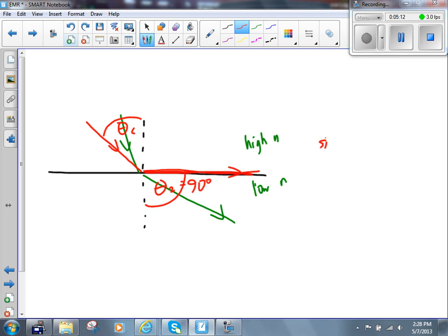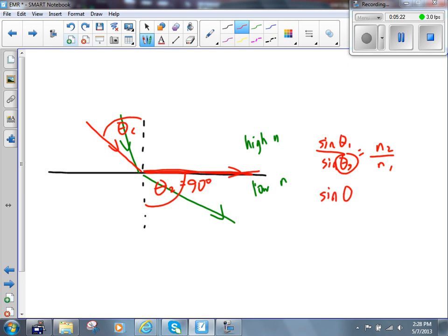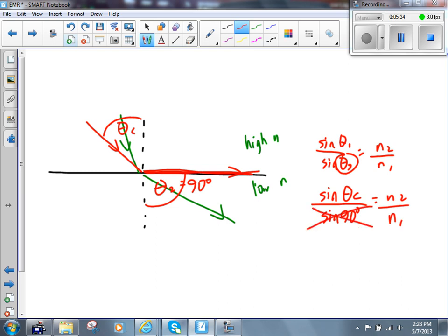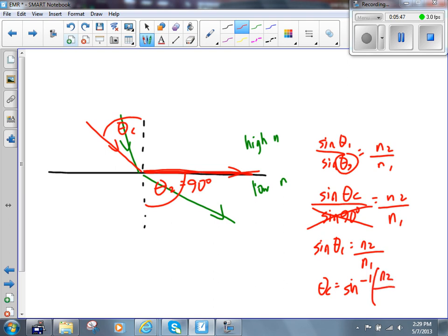We use Snell's law: sine theta 1 over sine theta 2 equals N₂ over N₁. But we make theta 2 equal to 90 degrees. It becomes sine theta_C over sine 90 equals N₂ over N₁. This simplifies because sine 90 equals 1. So sine theta_C equals N₂ over N₁, or theta_C, the critical angle, equals the inverse sine of N₂ over N₁.